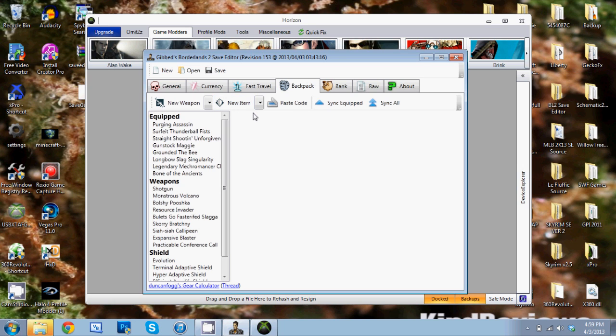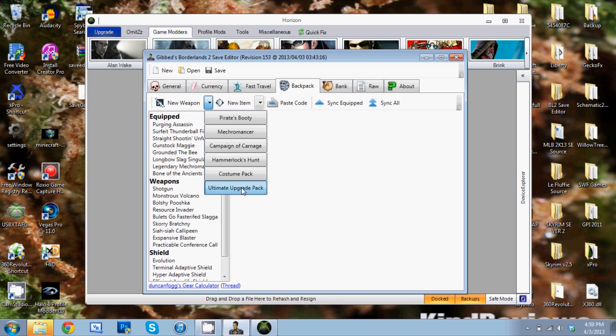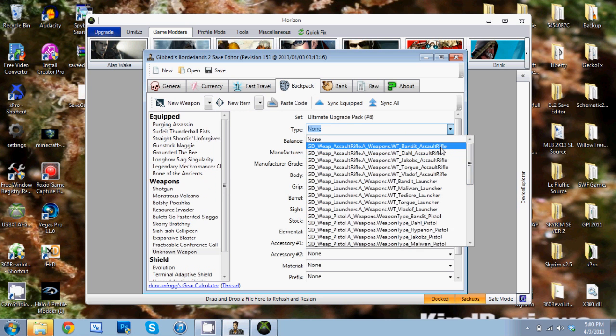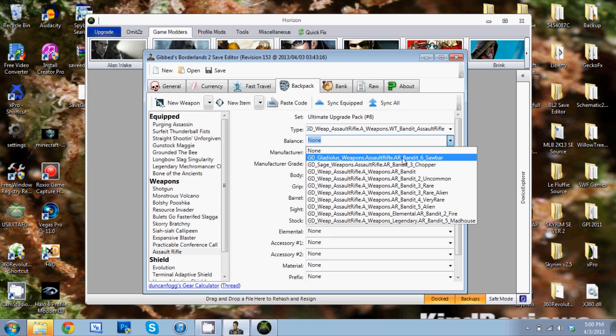Click this drop-down button and then Ultimate Upgrade Pack. And then from here, whichever gun it is - not all of them have them, but whichever weapons have the Gladius prefix right here, that's the new pearlescent weapons.